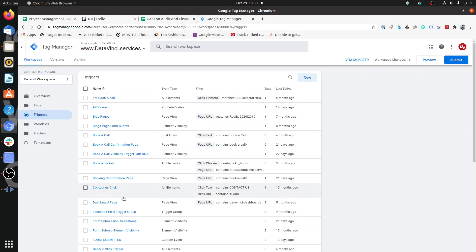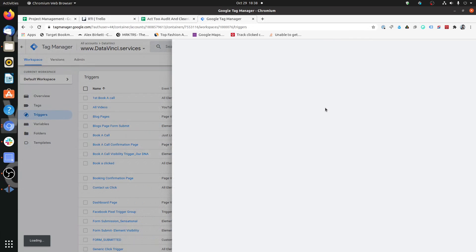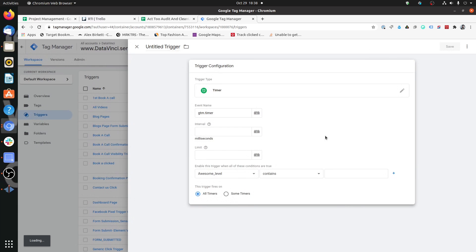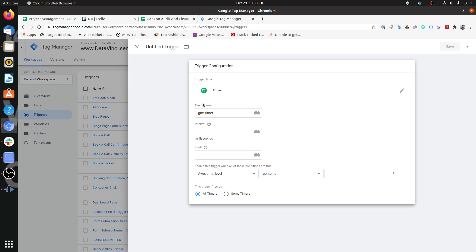So we'll now see how to create a basic timer trigger in Google Tag Manager. Click on Triggers, click on New, then Trigger Configuration, and select Timer. You will have three fields: Event Name, Interval, and Limit. You can keep Event Name as 'gtm.timer' — only change it if this name conflicts with another timer name, which in 99% of cases it won't require any modifications.